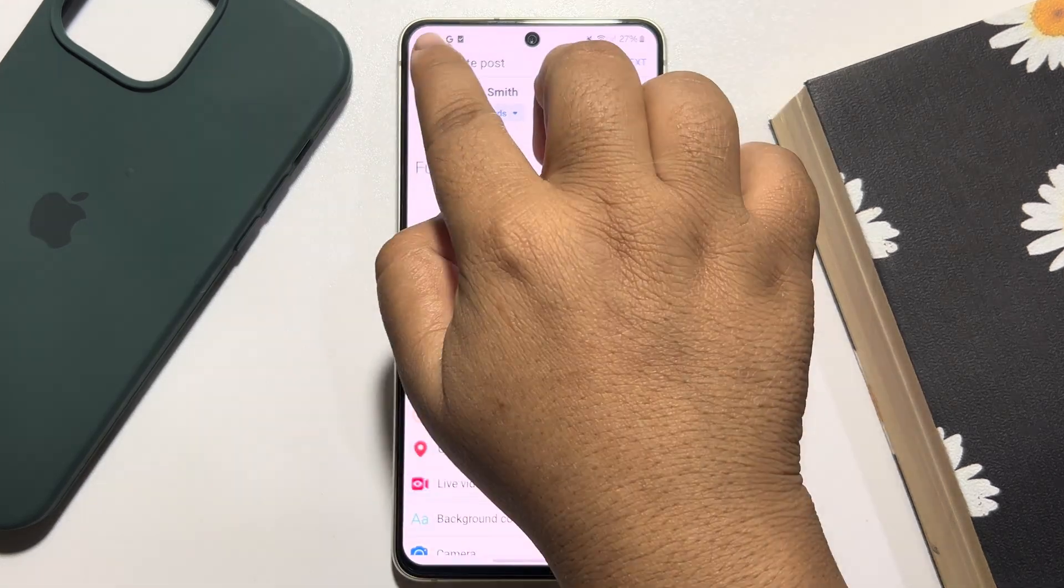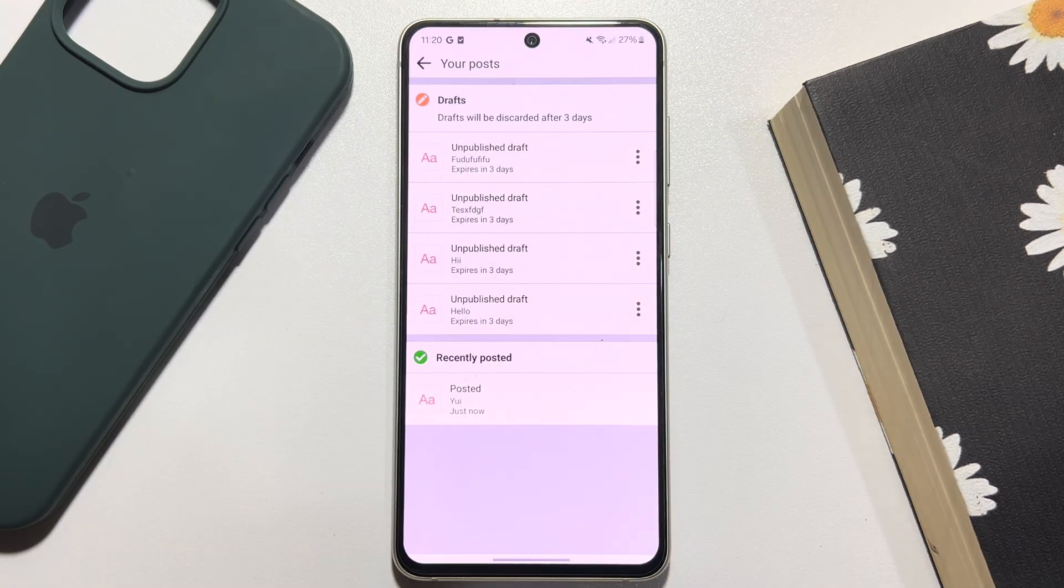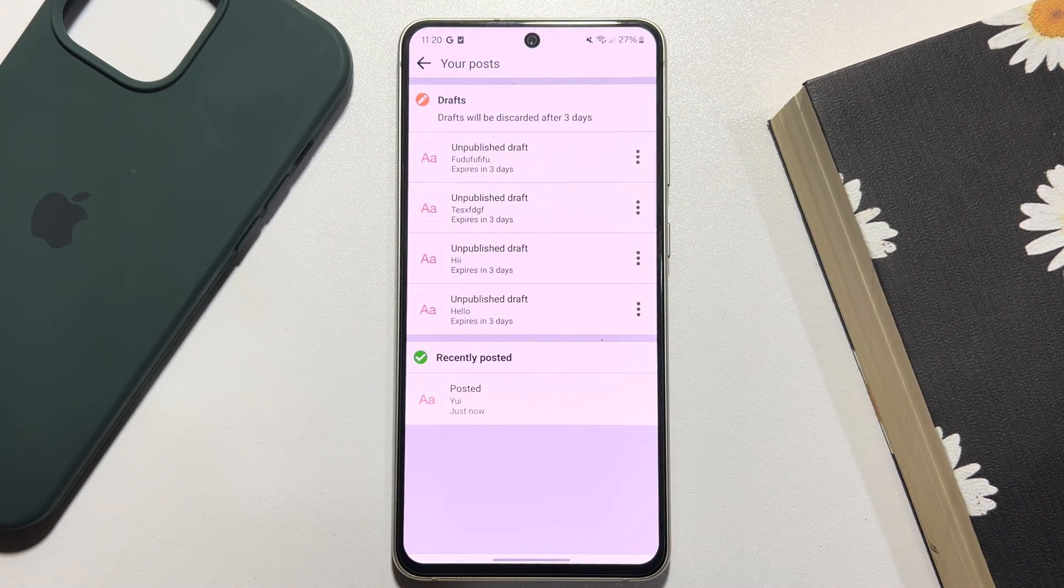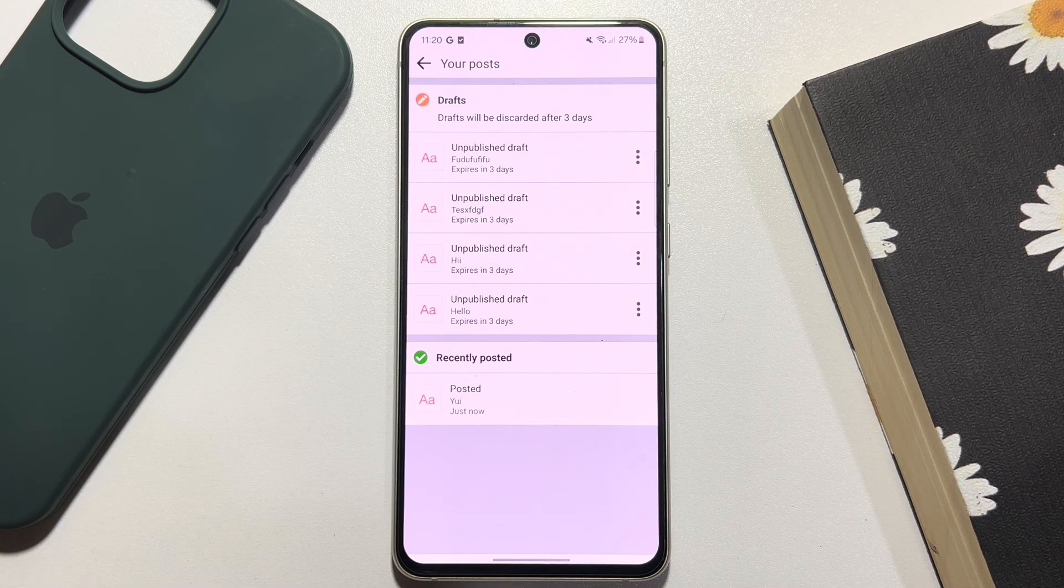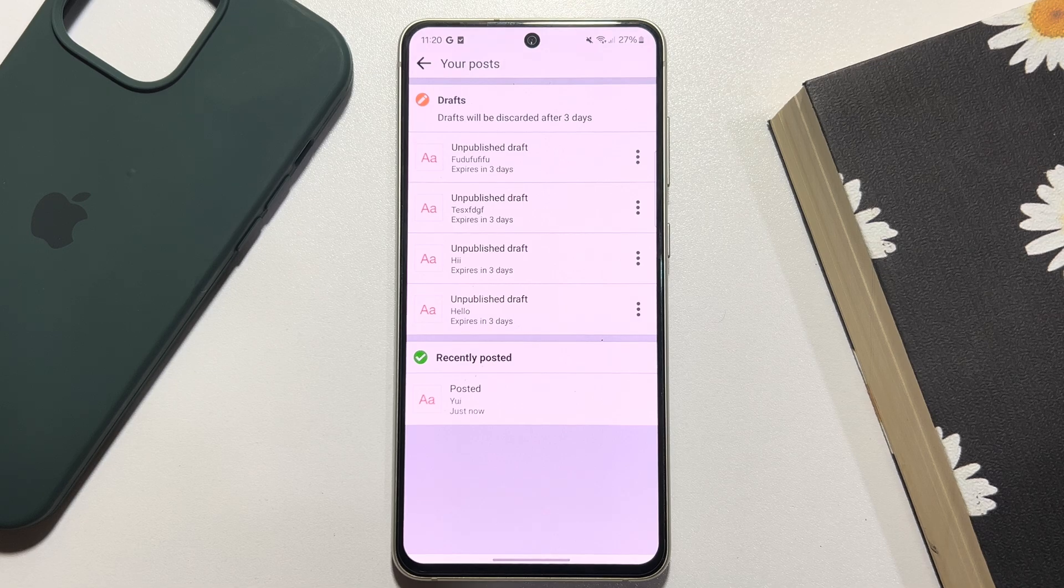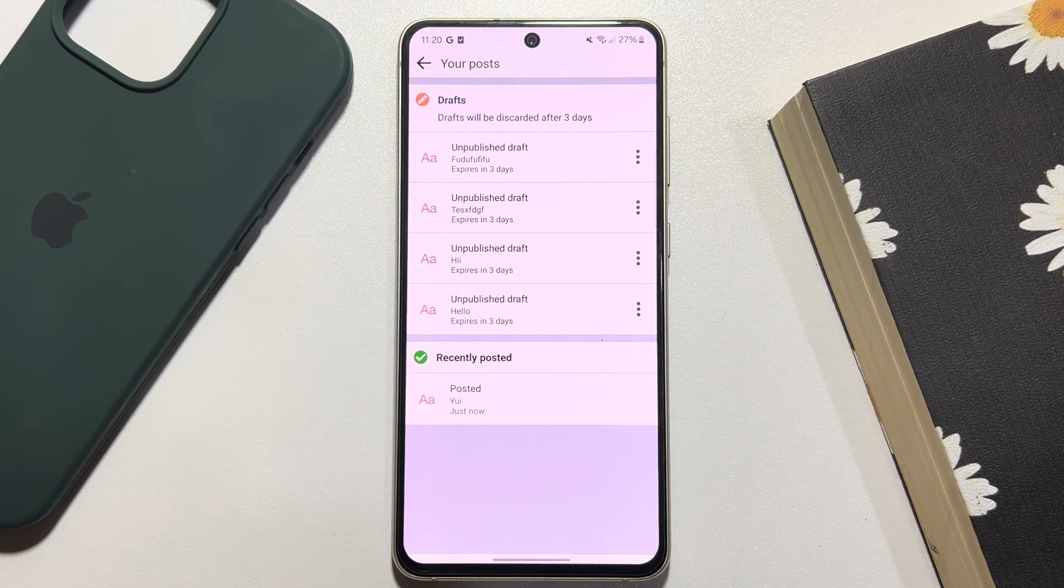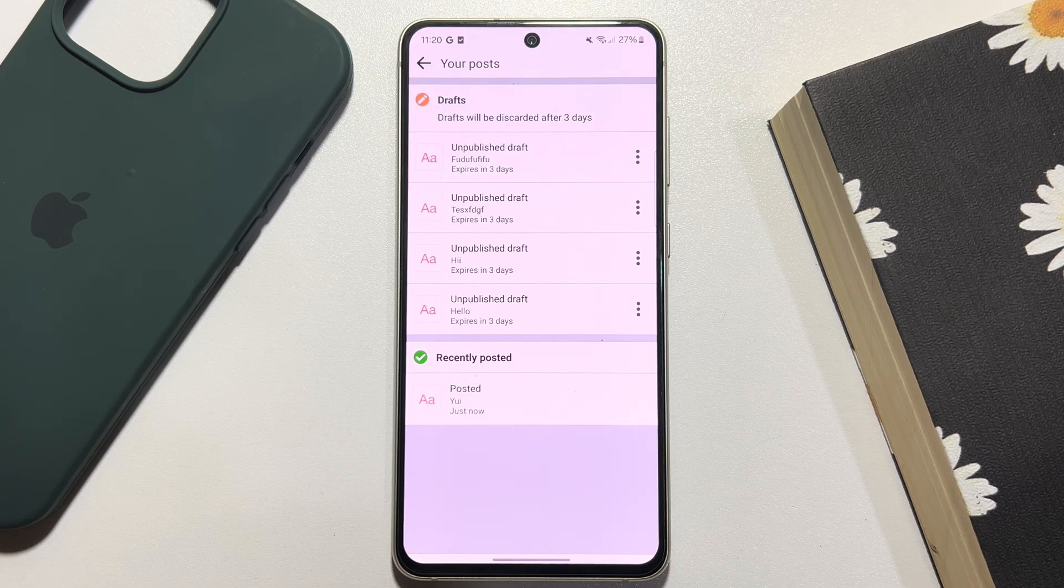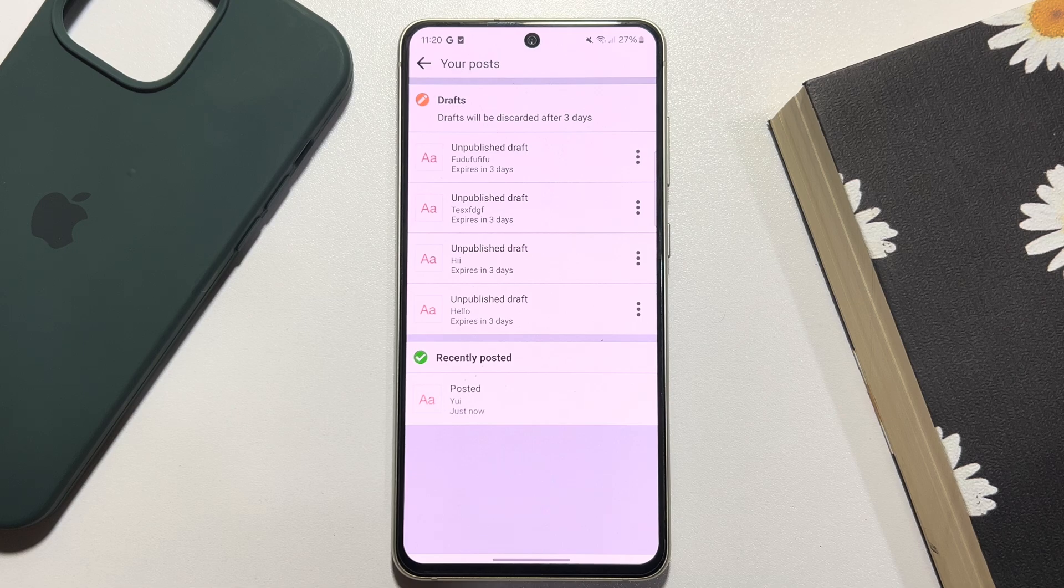As you can see, remember one thing: all of your unpublished posts will be stored in this dropped section for three days. After three days, all of your dropped posts will be deleted.